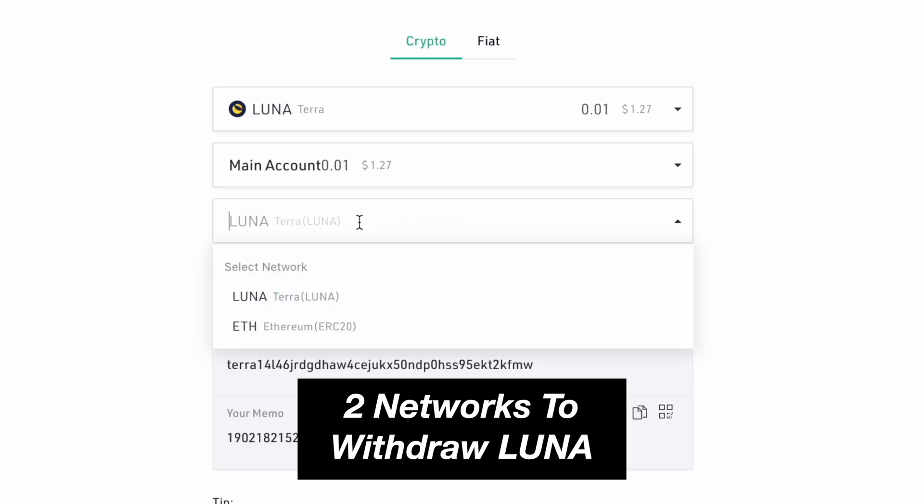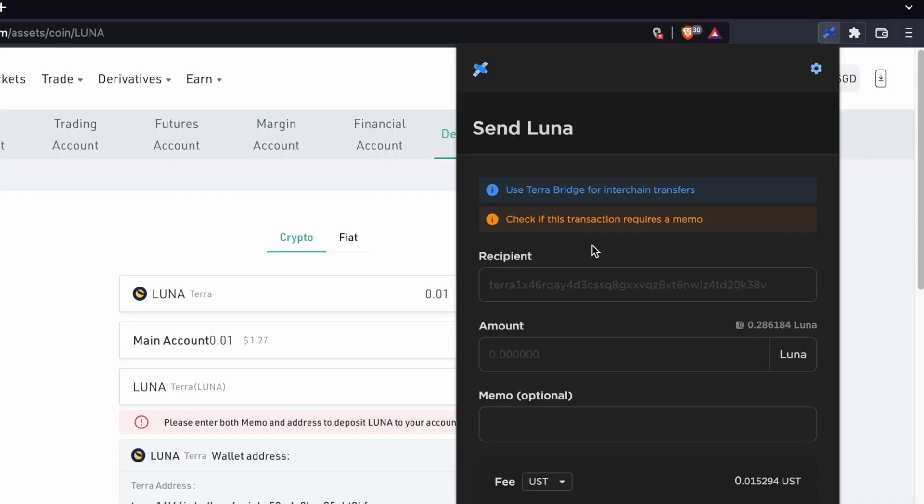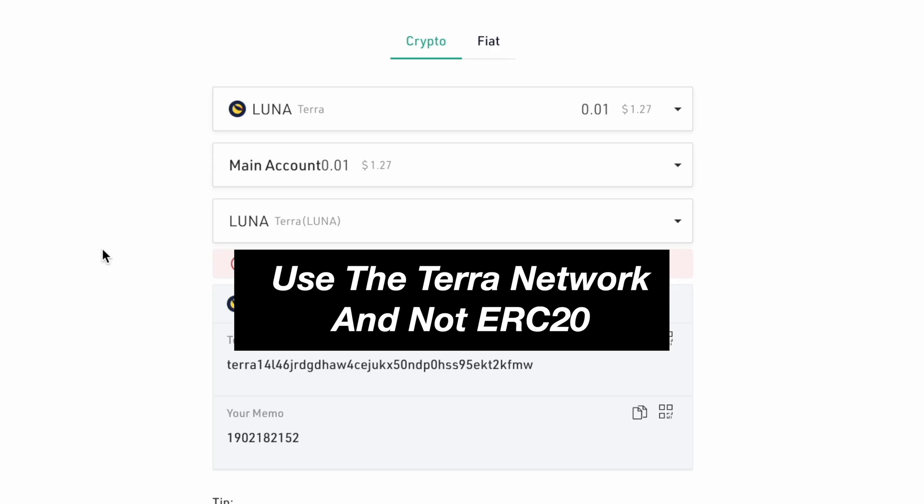There are two networks that you can use to deposit Luna to KuCoin. These are the Terra network as well as the ERC-20 network. Your TerraStation wallet only supports Terra network withdrawals, so you should only be using the Terra network on KuCoin.